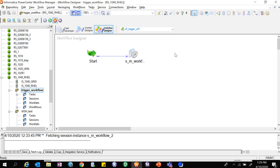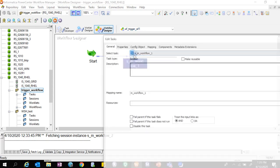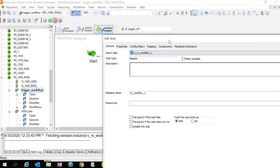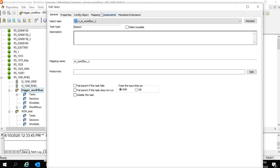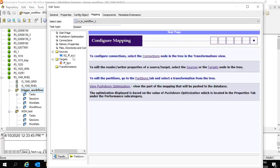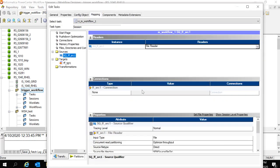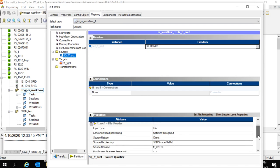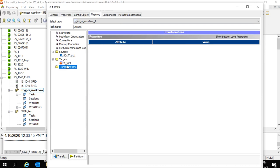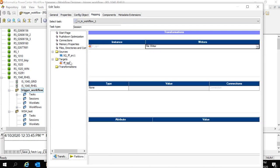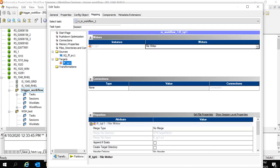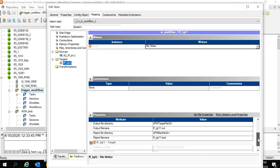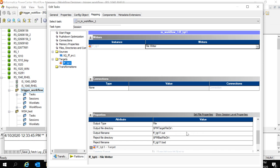Here I have created two different workflows. This is the first workflow which uses flat file source and a flat file target. Here is the flat file source and writing to a flat file target.